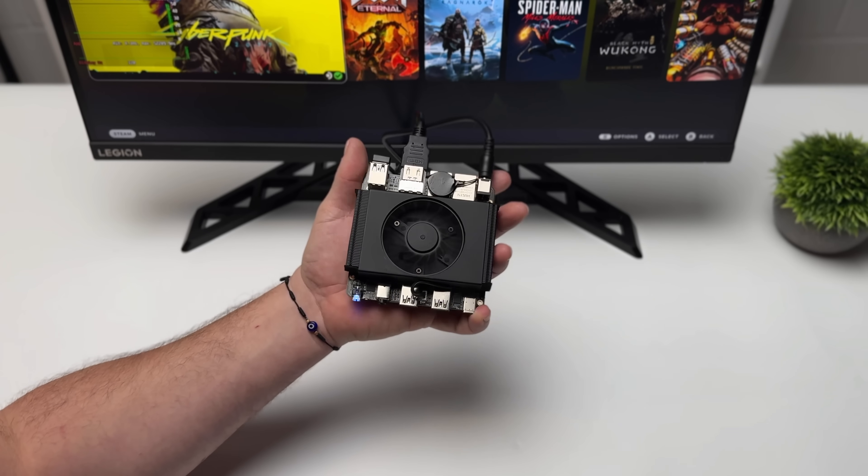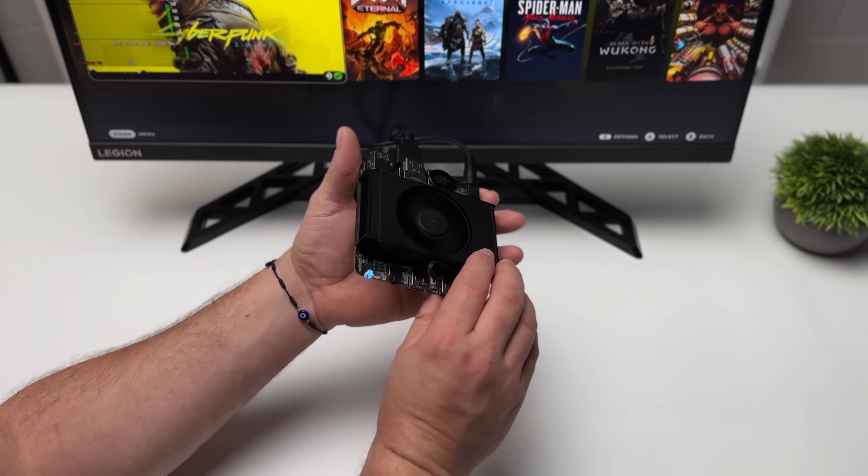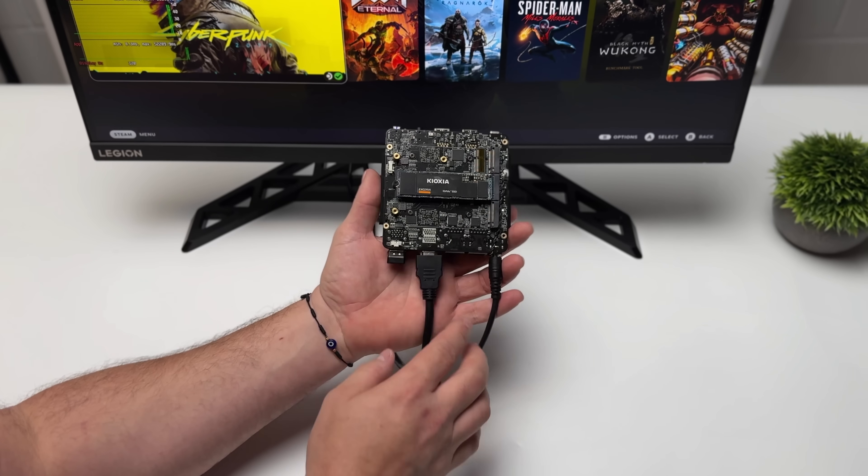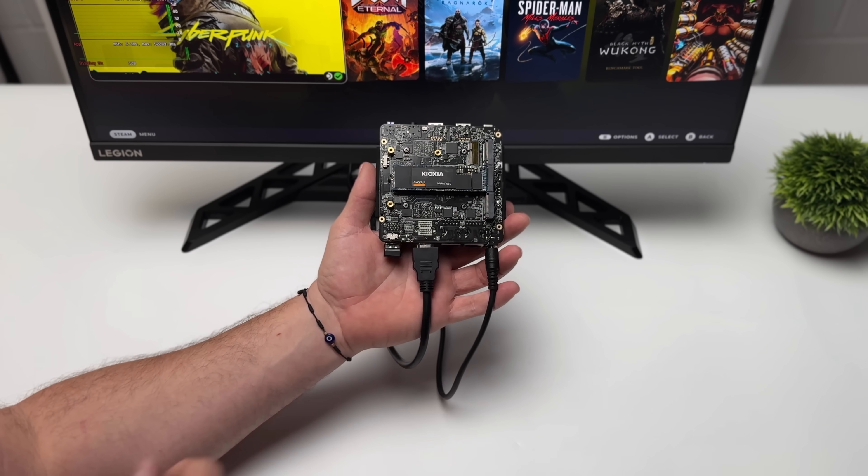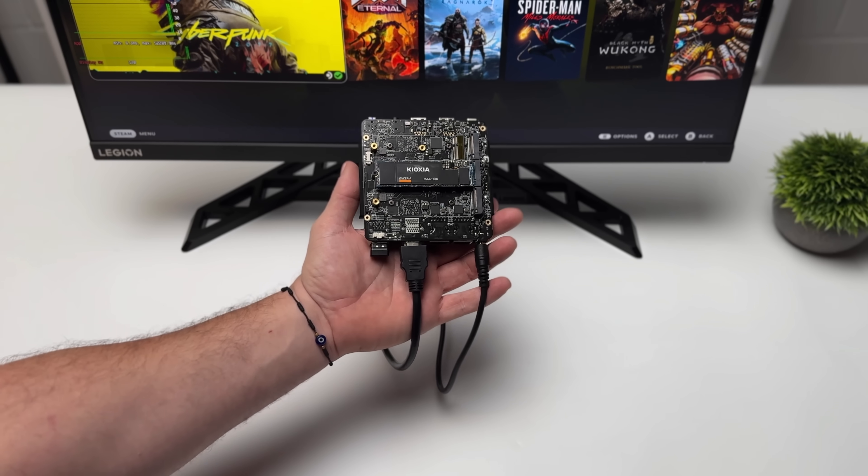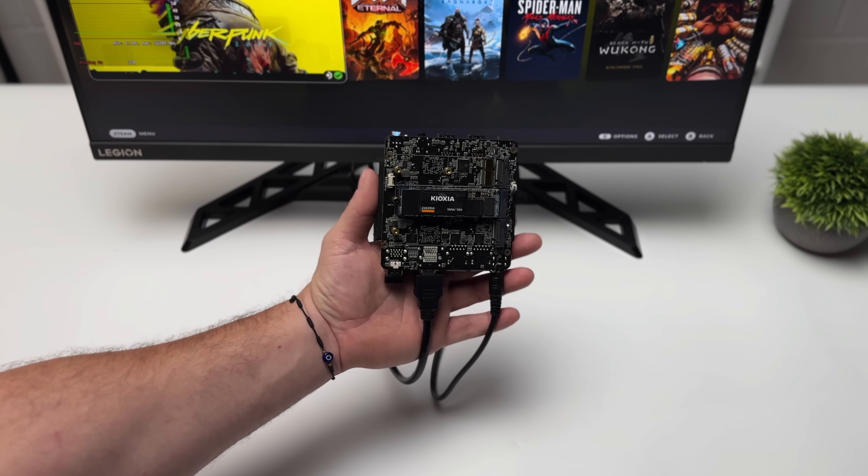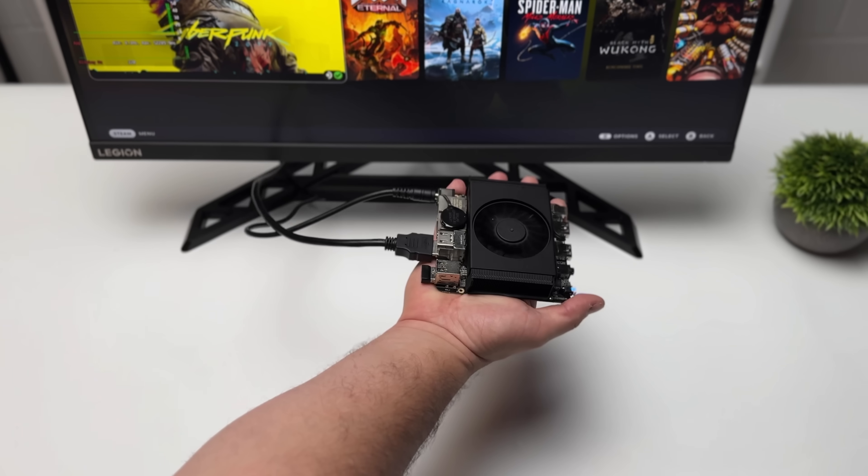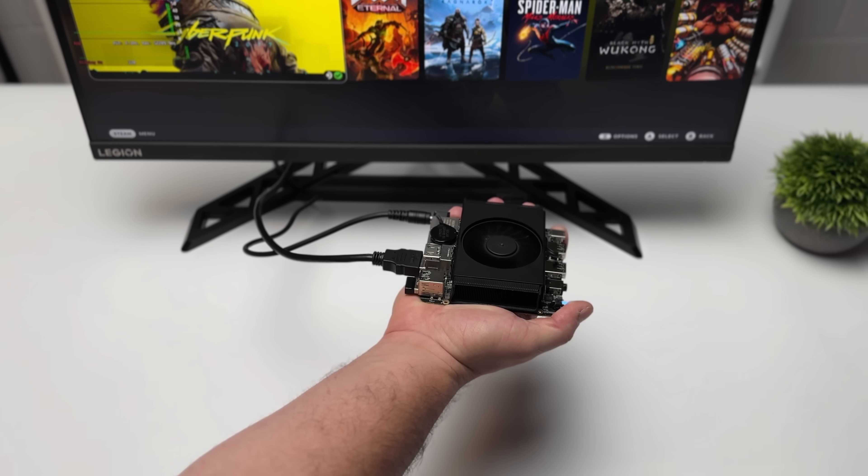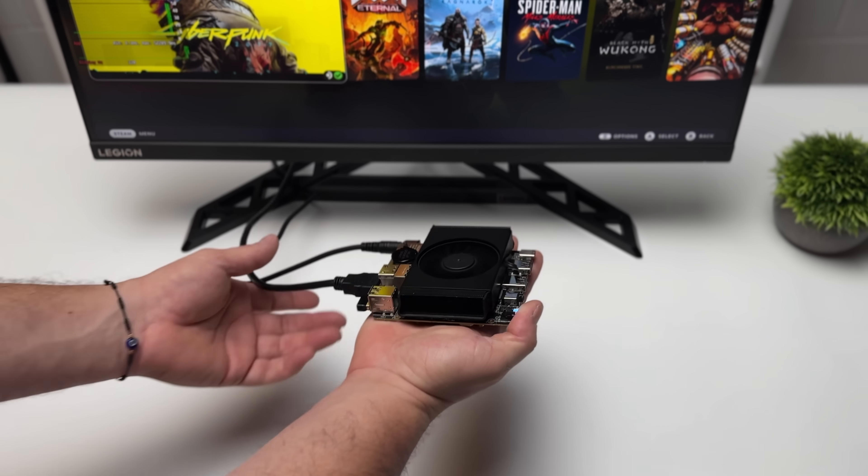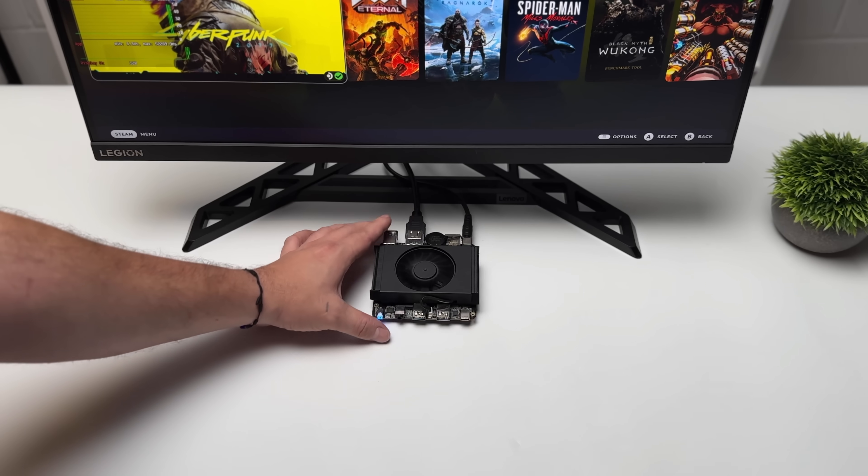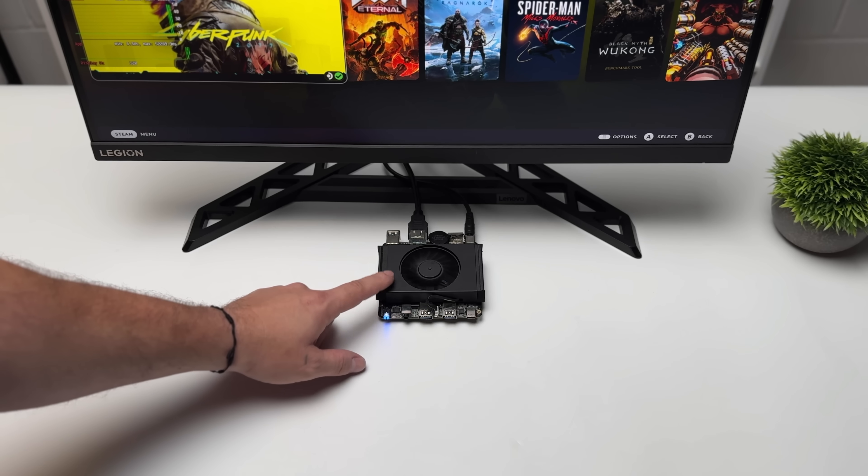As you can see, this is a very small single board computer. It does support three M.2 slots on the bottom. You can do up to 12 terabytes of storage with this thing. It's not as small as a Raspberry Pi, but it is packing a lot more performance, given that we've got a Ryzen APU here with eight cores and 16 threads, plus RDNA 3 graphics.